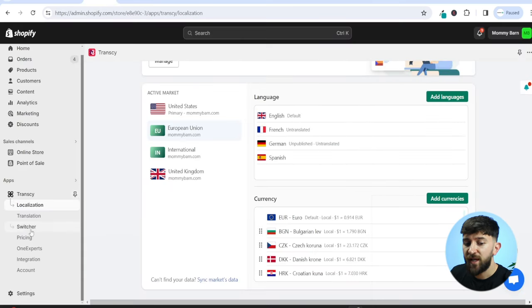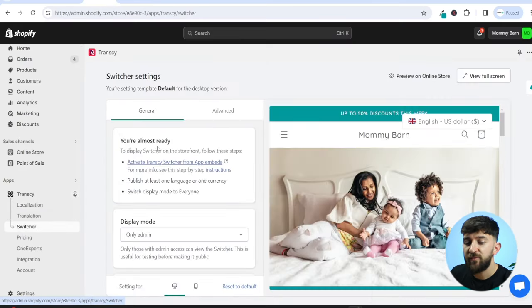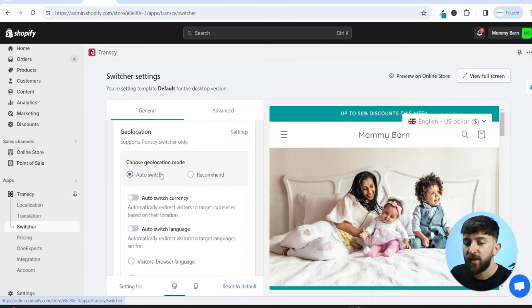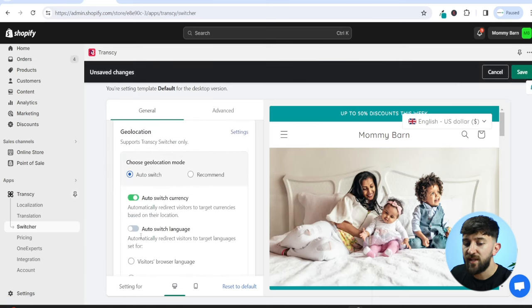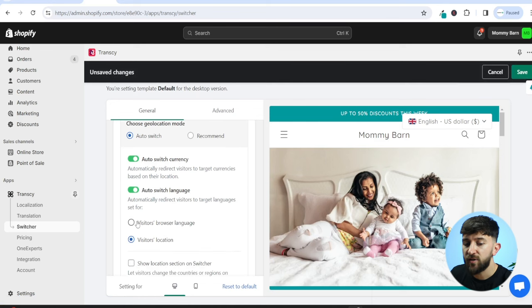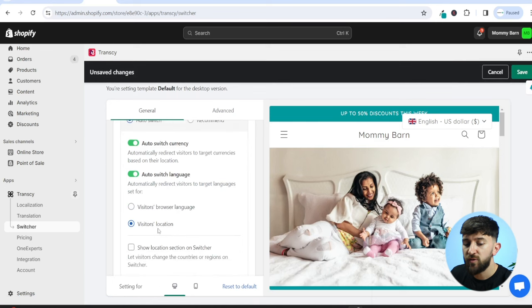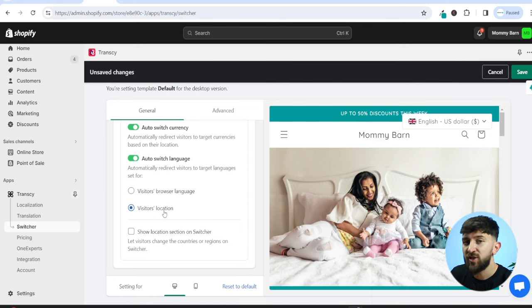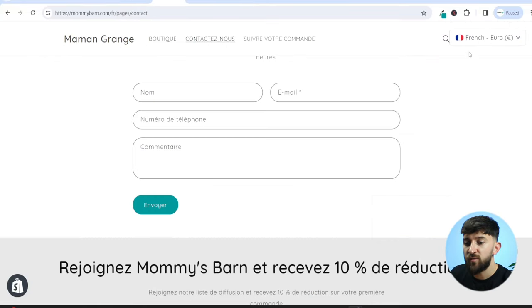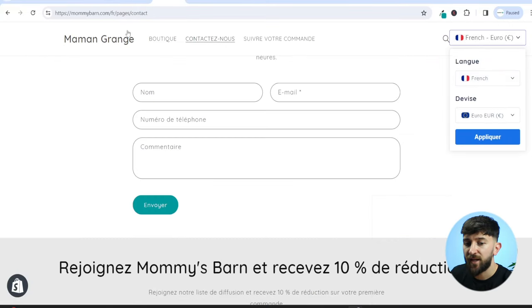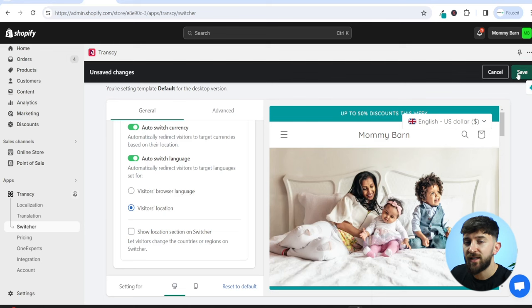I recommend adding currencies based on the actual market, because the Transki app can detect which country the customer is coming from. To turn that on, go to the Transki app and click on Switcher. Scroll down and you'll see Geolocation — you can turn on Auto Switch Currency and Auto Switch Language. Choose Visitor's Location, and based on their location, the currency and language will automatically switch to their local currency and language. So if somebody from France visits your store, Transki will automatically change their language and currency. Click Save.